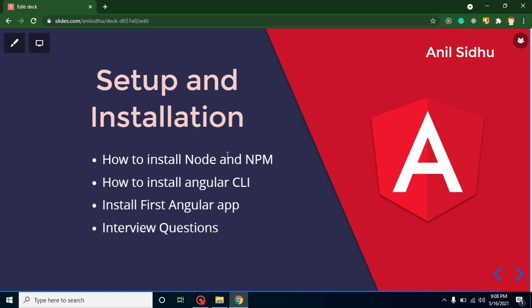Hi everyone, welcome back to Code Step By Step. My name is Anil. This is the second part of the Angular 12 series. In this video we will learn how we can set up and install our first Angular application. The points for this video are: installing Node and npm, installing Angular CLI, making our first Angular app, and discussing some interview questions.